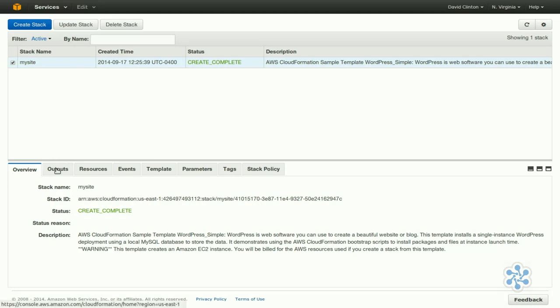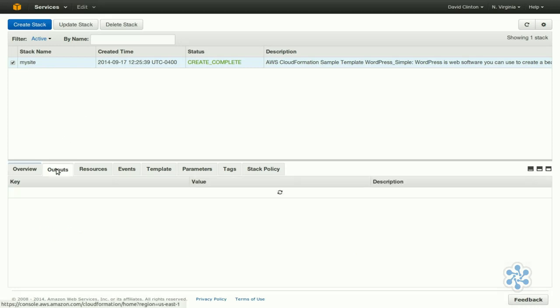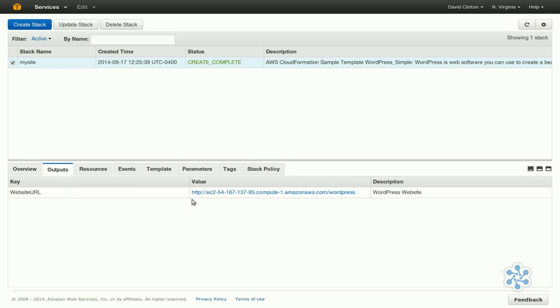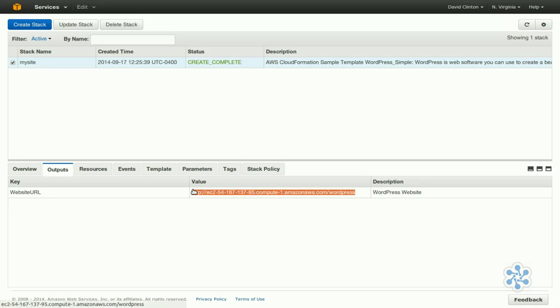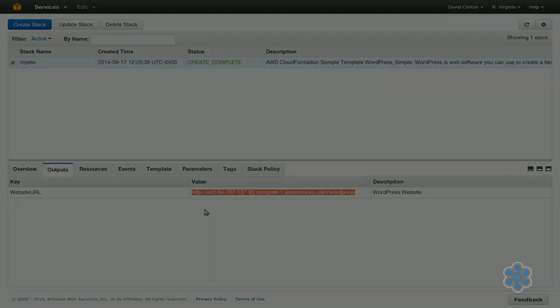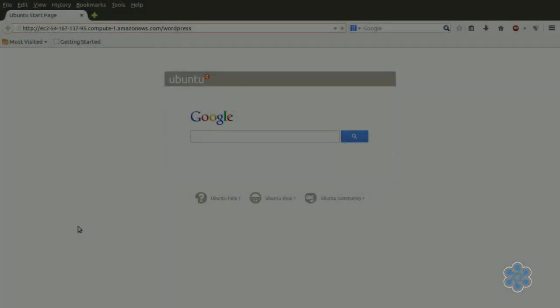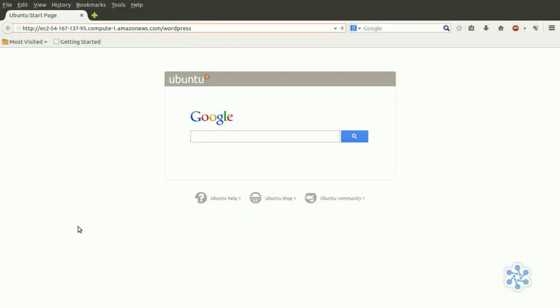Let's click on Outputs, and we're given the website URL, HTTP EC2. So you see that this WordPress instance is actually being hosted on Amazon. You don't need to build your own server on EC2 or anywhere else. That's the simplicity of the process. Let's copy the URL, and paste the URL into our browser.